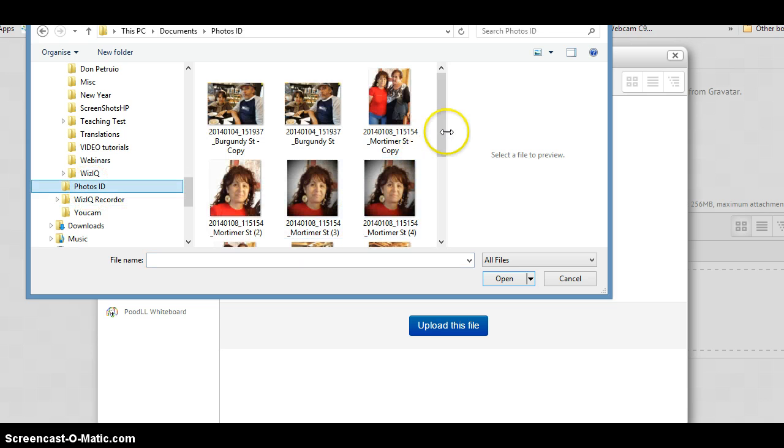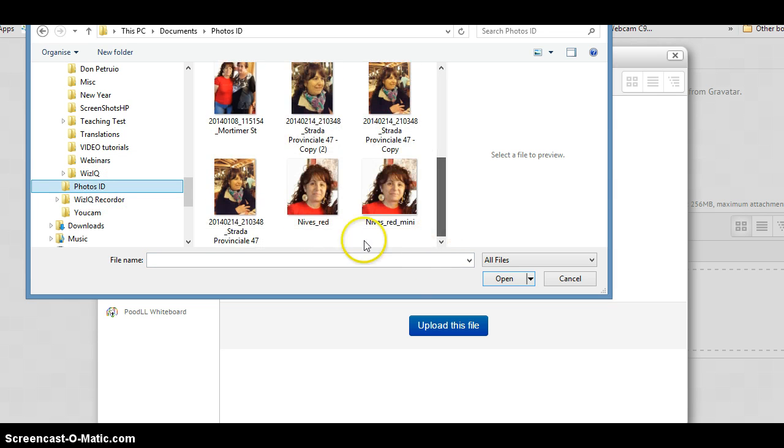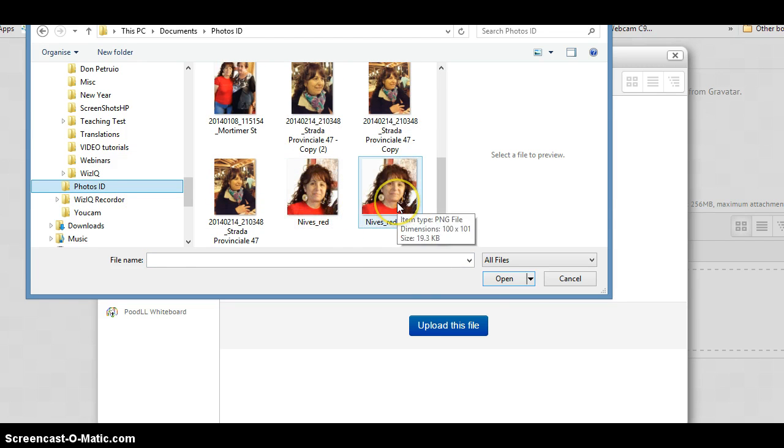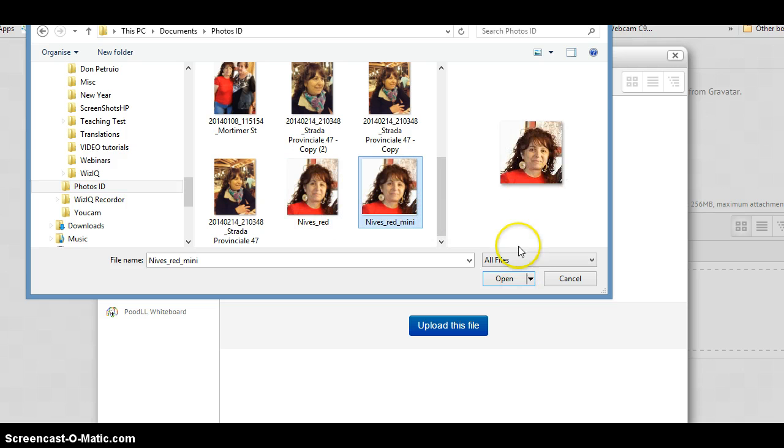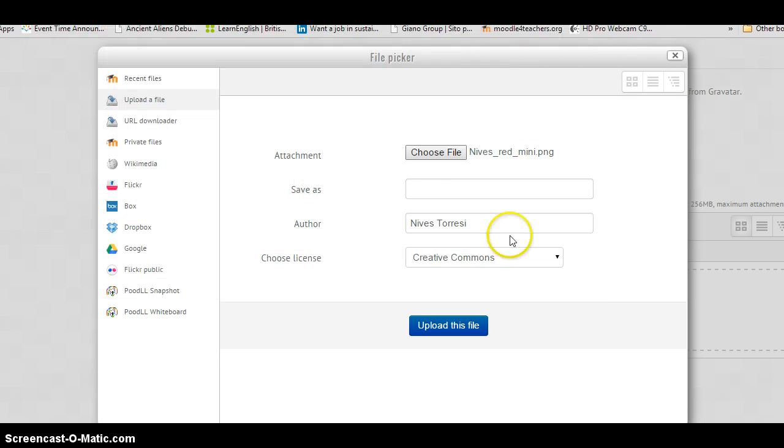And, of course, it opens up on the wrong page. There. And where's the 100 by 100? Nevis Red Mini. That's the new one. That is now 100 by 100 pixels. Save as. Nevis New Image. I might as well just change it while I'm here.